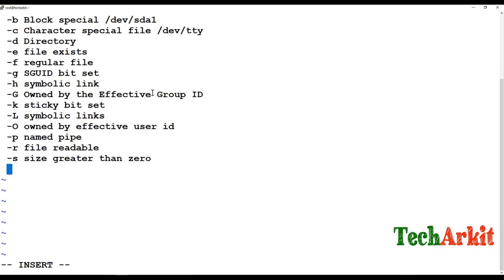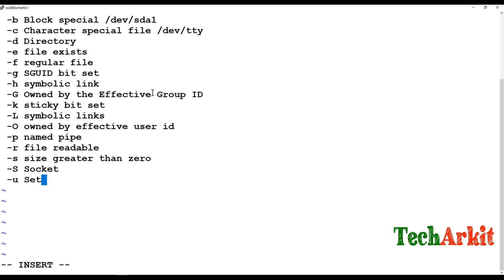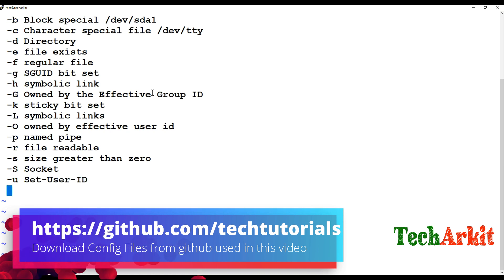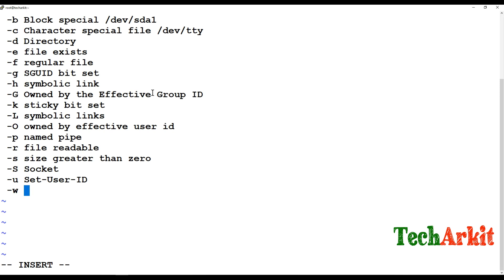You can use the -s operator to verify that a file has zero size, and if it has no content you can delete it. The capital -S operator verifies whether a file is a socket type or not. The -u operator checks whether the user ID is set on that file. The -w operator checks whether the file has writable permissions, and the final one, -x, checks whether the file has executable permissions.